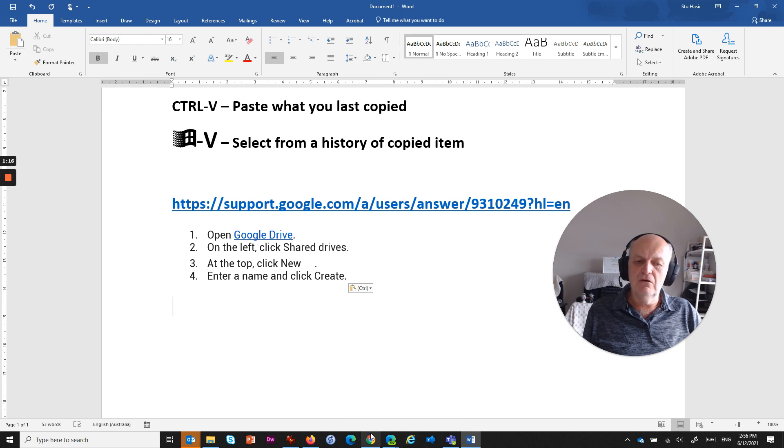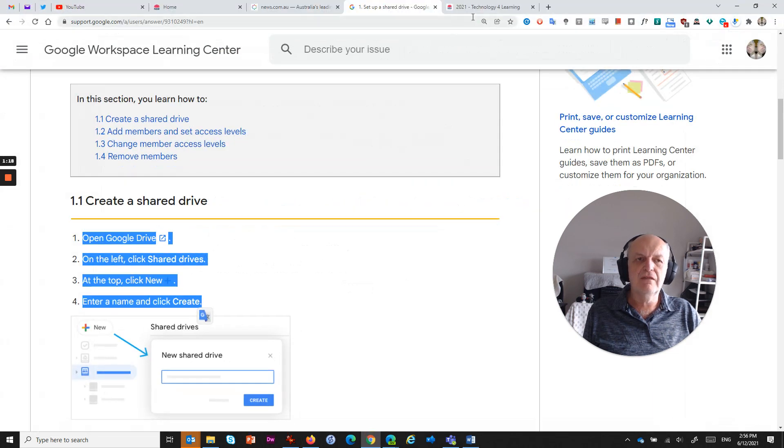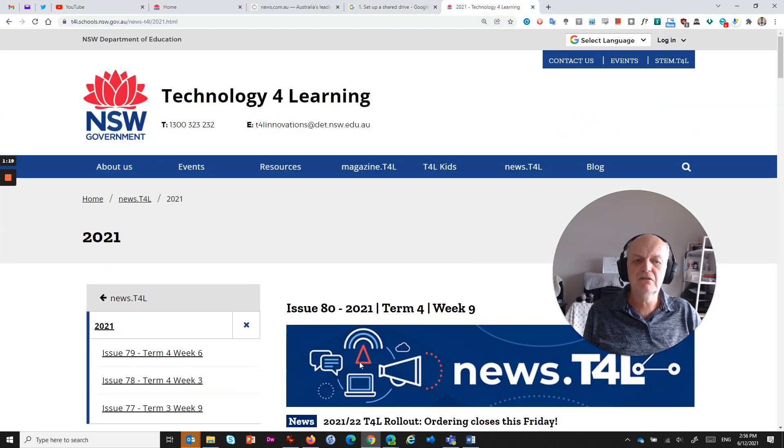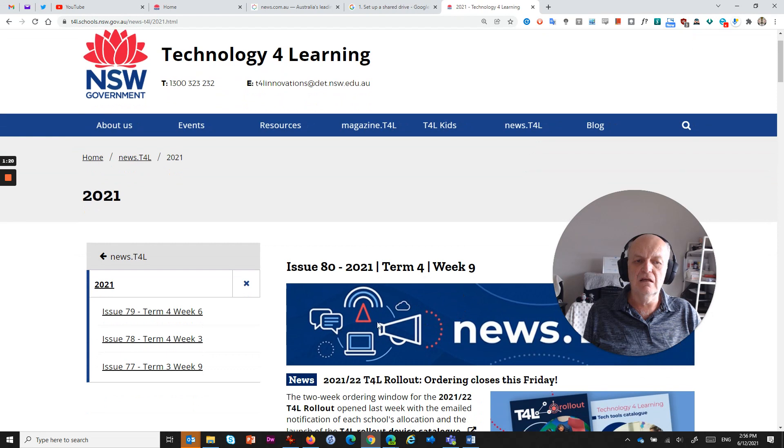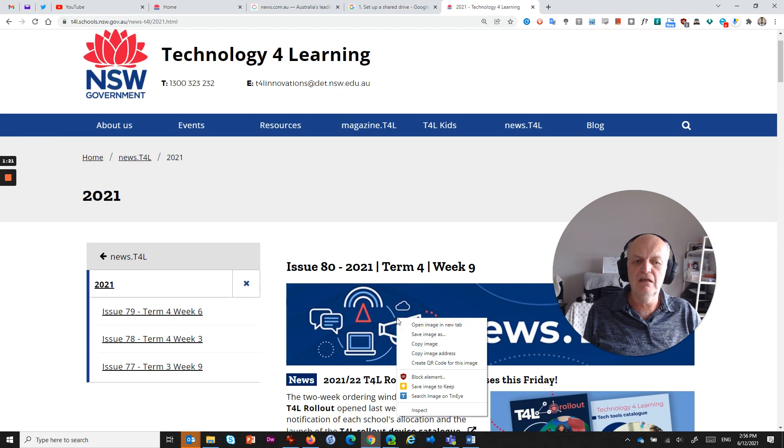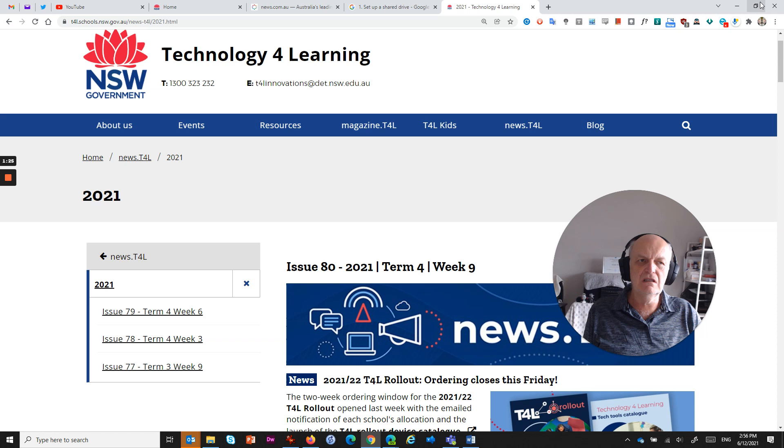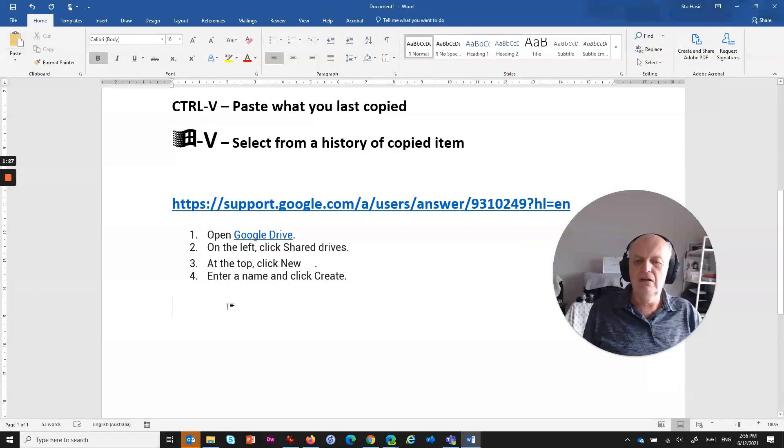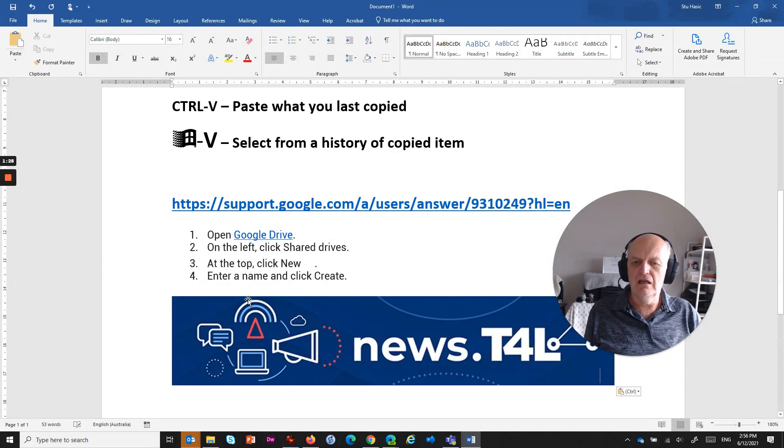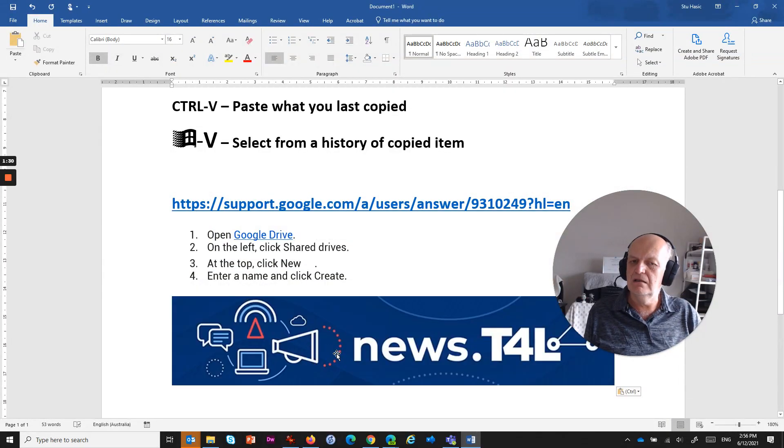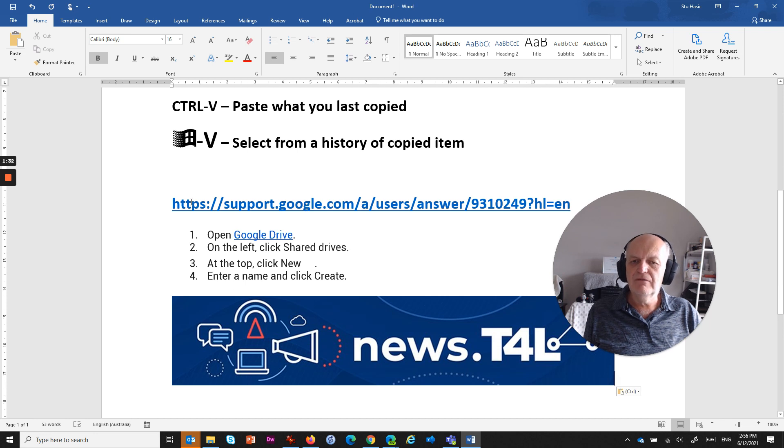And if I go, for example, to another little website and say I want this graphic here, I can right click on it and go copy the image, which is the same as Ctrl+C after selecting it. And then I could come in here and go Ctrl+V and it's pasted that graphic in there.